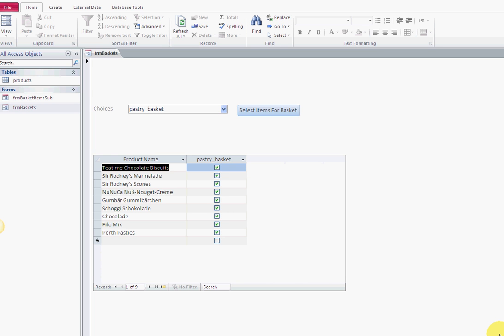So our scenario here - by the way, you can get this database at vbahowto.com. Make sure you go out there and get the code and the database. Both will be available to you.